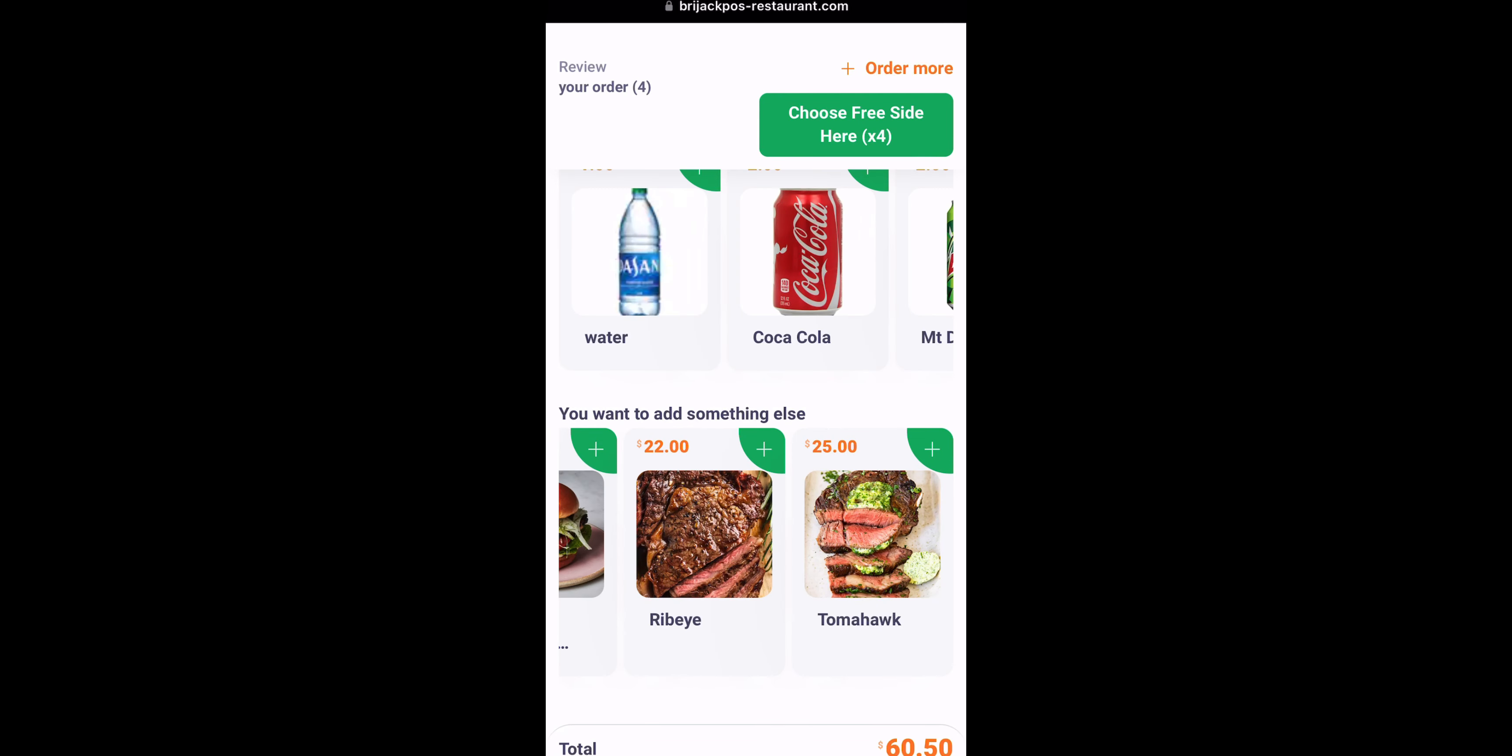All right, and that is how you turn on your upsell and how the customers will see your upsell options. That is it for this video. See you guys in the next one.